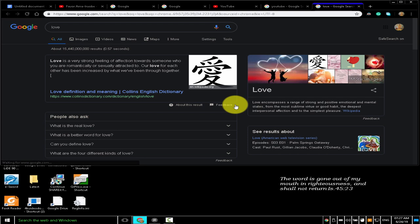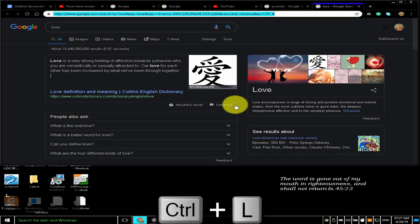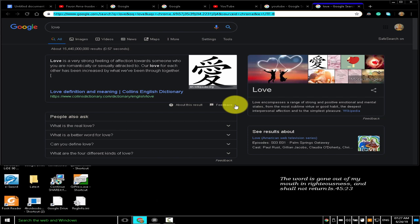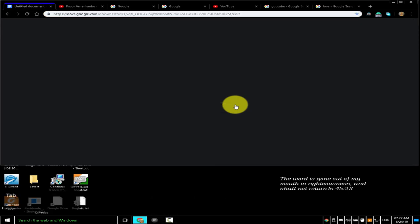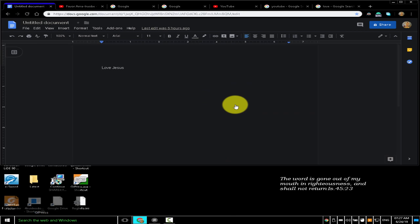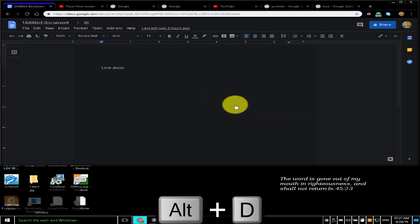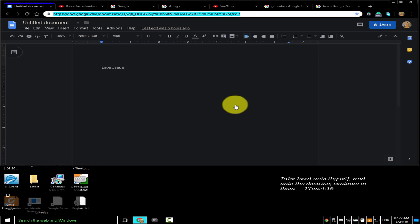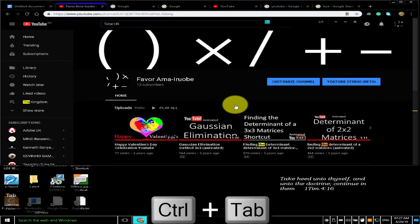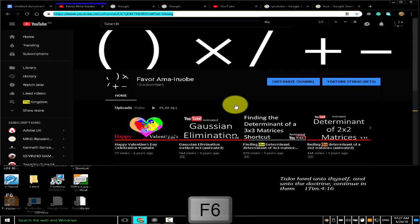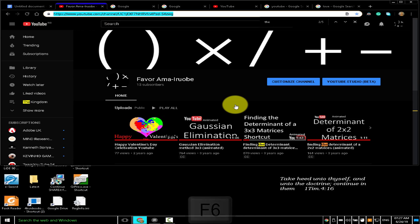To jump to the address bar, press Ctrl+L, Alt+D, or F6. Pressing Ctrl+L jumps to the address bar. Ctrl+Tab took me to the next open tab, where I typed Alt+D to jump to the address bar. Pressing Ctrl+Tab took me to the next open tab, and pressing F6 also jumps to the address bar. Ctrl+L or Alt+D is my favorite shortcut to jump to the address bar.